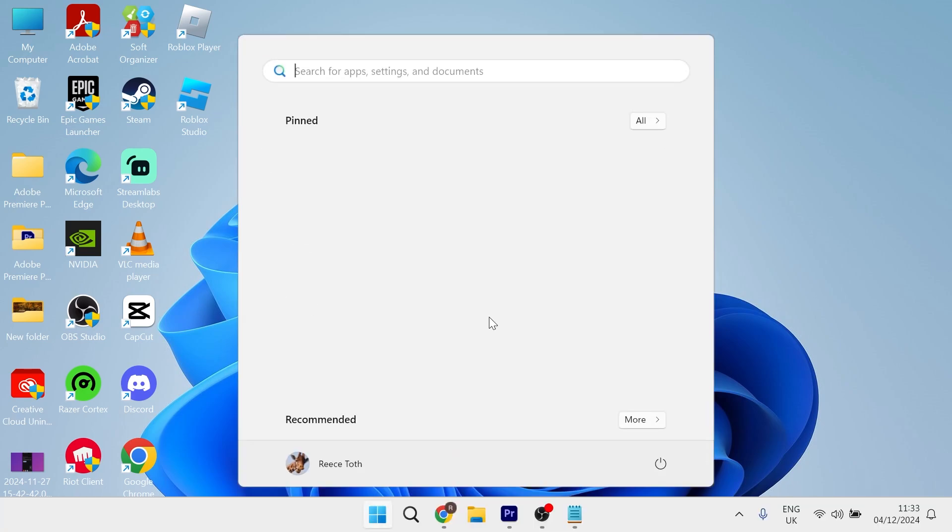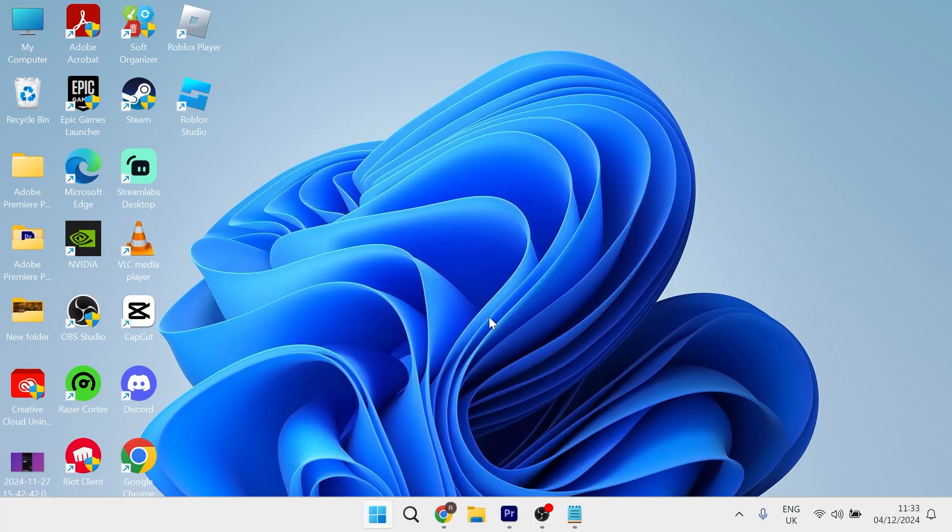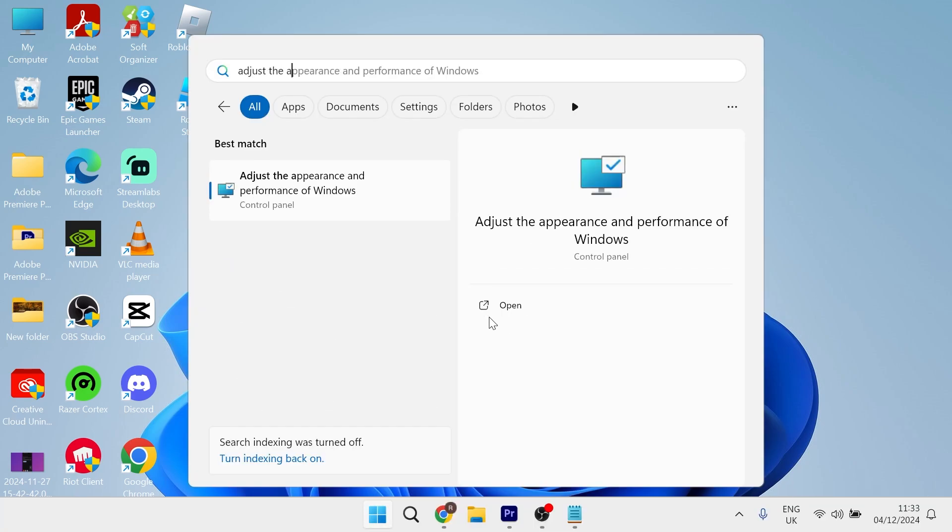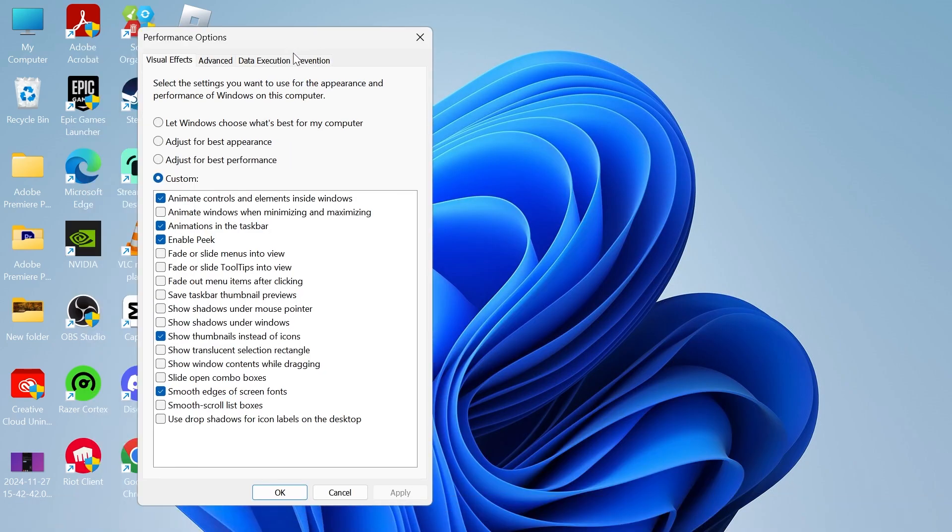Search for adjust the appearance and then click on adjust the appearance and performance of windows. Now underneath the visual effects tab you want to make sure you have custom selected and then from here we're going to uncheck everything apart from animate controls and elements inside windows.